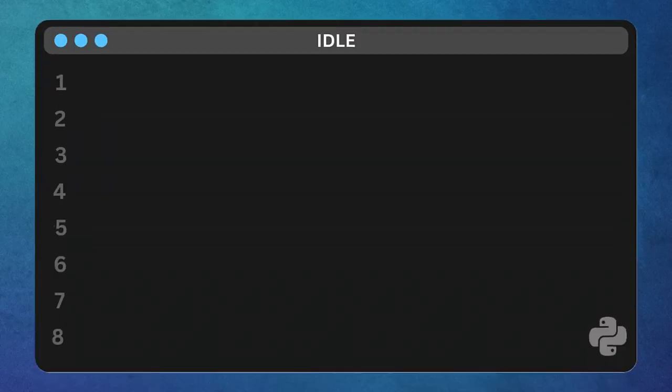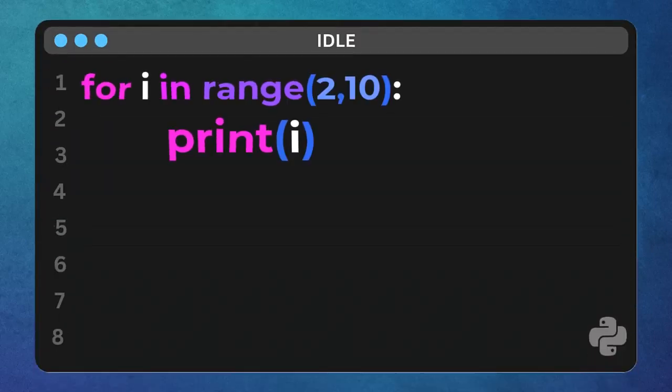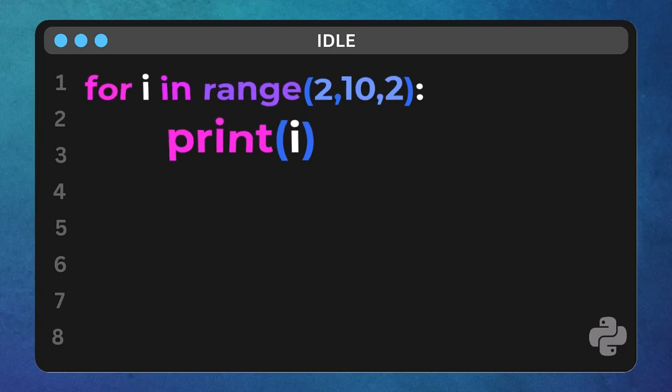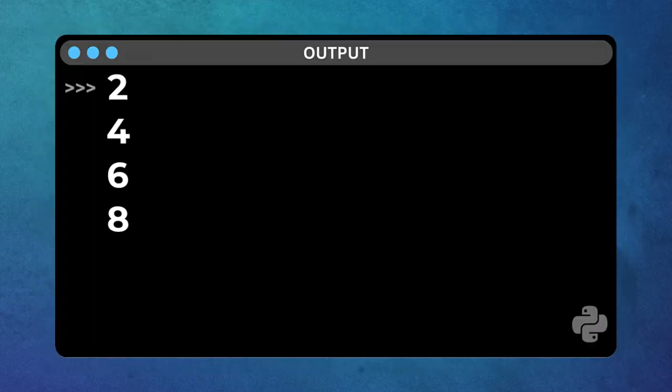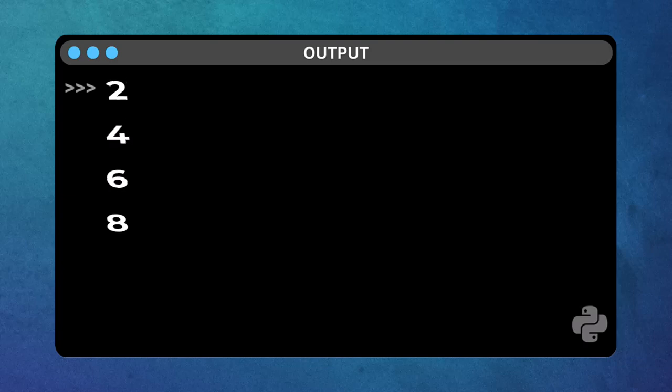Now, for the real power move, range function can take a third parameter. Let's add another comma and a 2. This third parameter is the step. It tells range how many numbers to skip each time. So we're starting at 2, going up to 10, but we're only taking steps of 2. Run it. Notice what happened. We started at 2, then jumped two steps to 4, then to 6, and finally to 8. We stopped before 10, because we don't include the end value.